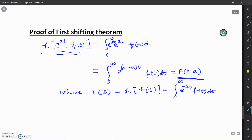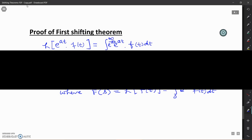In the second video, we will see the second shifting theorem and its applications, also including solving some Laplace transforms of functions of S. Thank you.